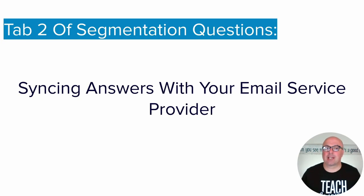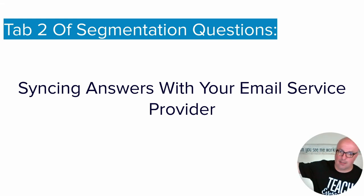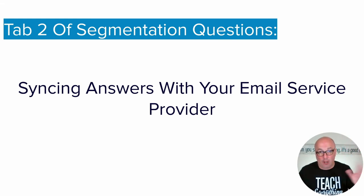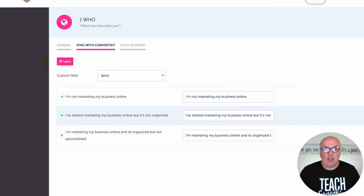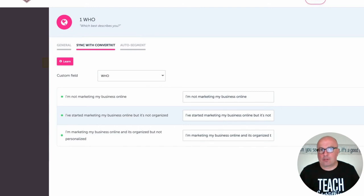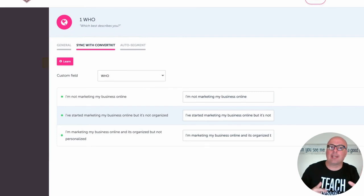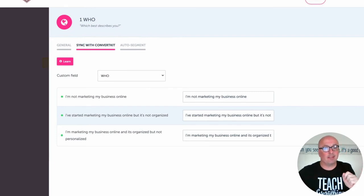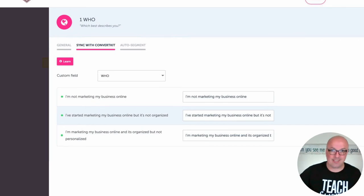Tab two of the segmentation questions is where you pipe that information or data back from RightMessage over to your email service provider. In this one, I've already set up this account to work with my email service provider, which is ConvertKit. You'll see the custom field — that's a ConvertKit custom field it's pulling in — and it's asking which custom field you've created over in ConvertKit that you want this data stored in.